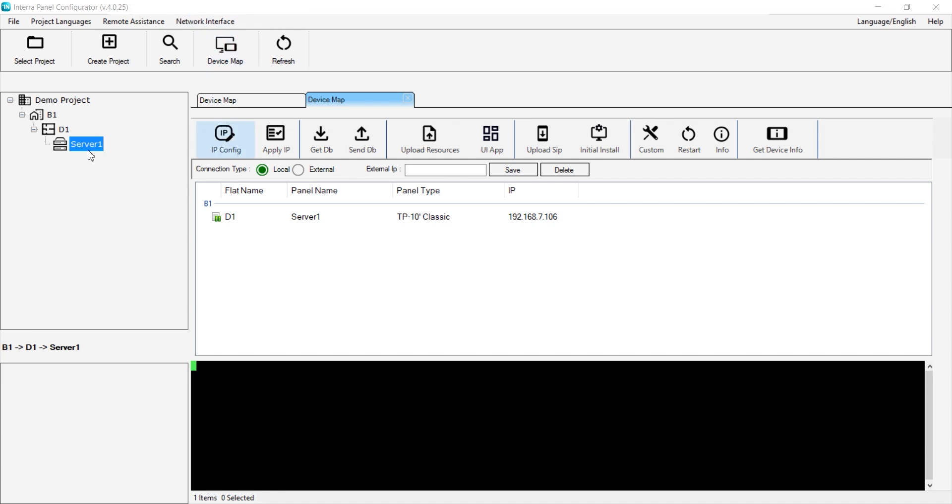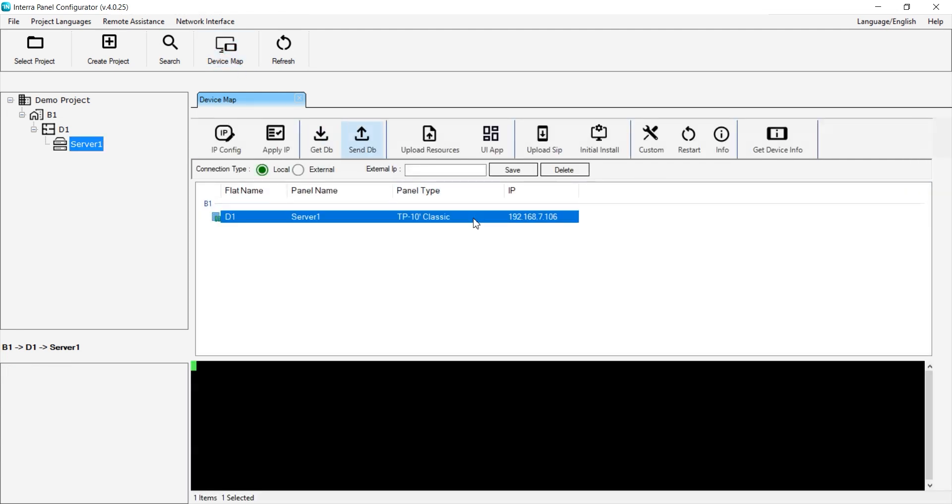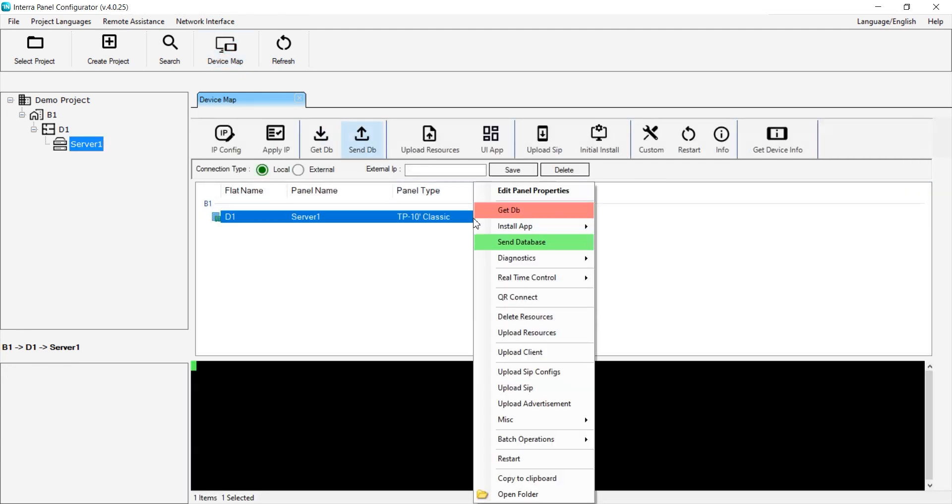First, we select the relevant device and go to the device map. Then we right-click on the relevant server and go to Diagnostics – Device Log.